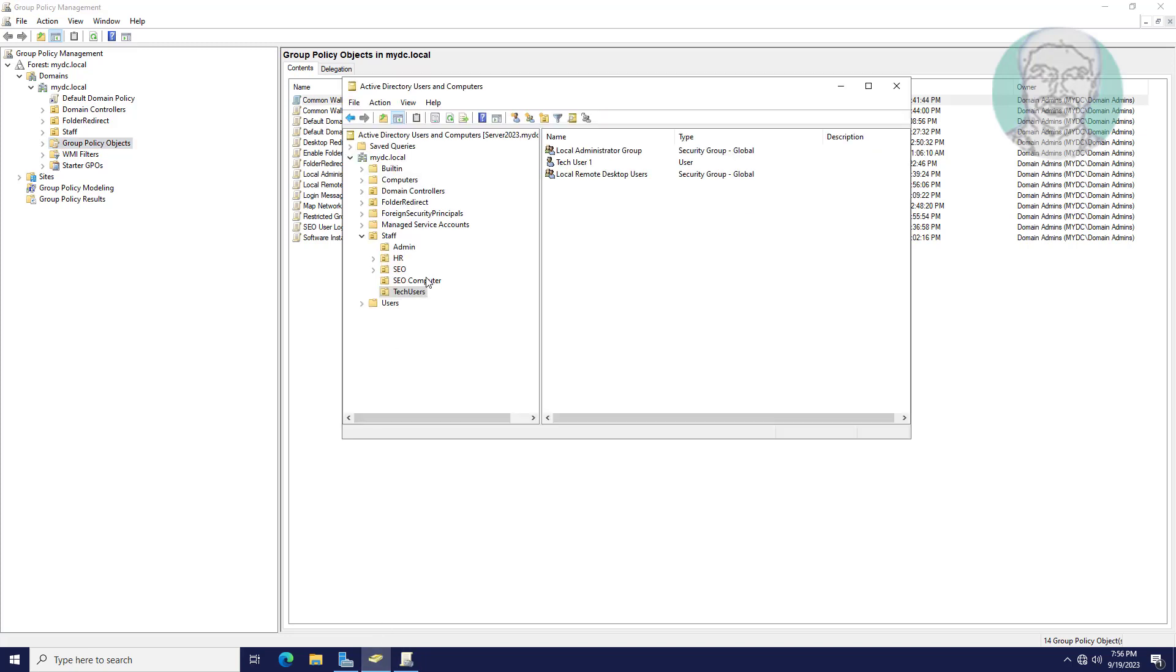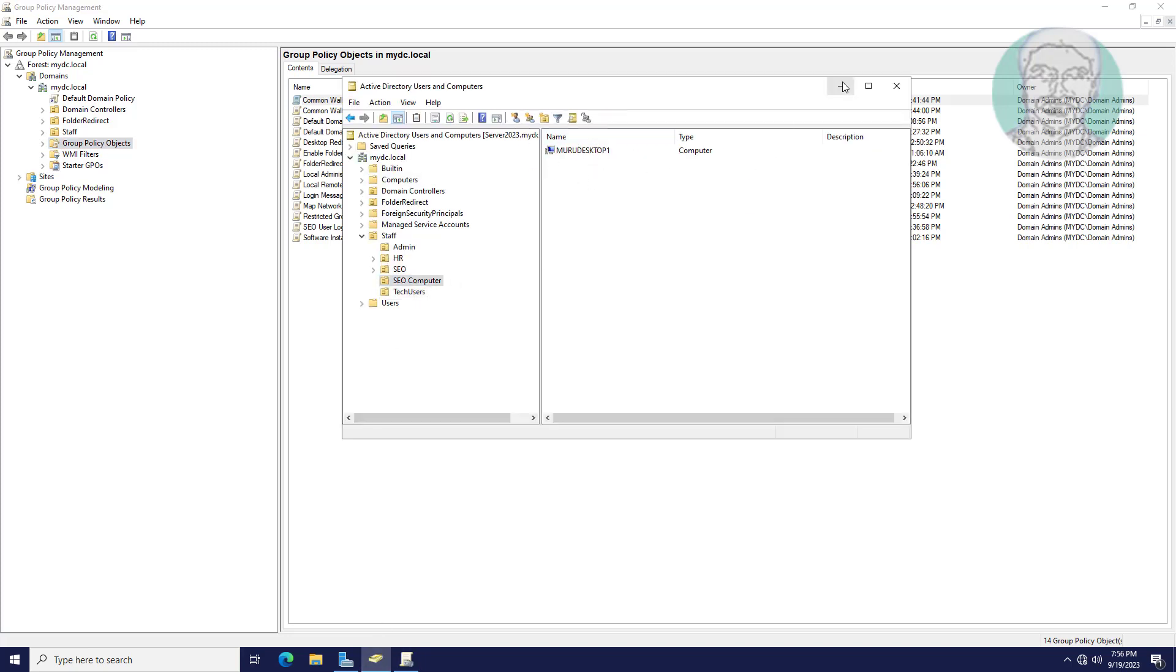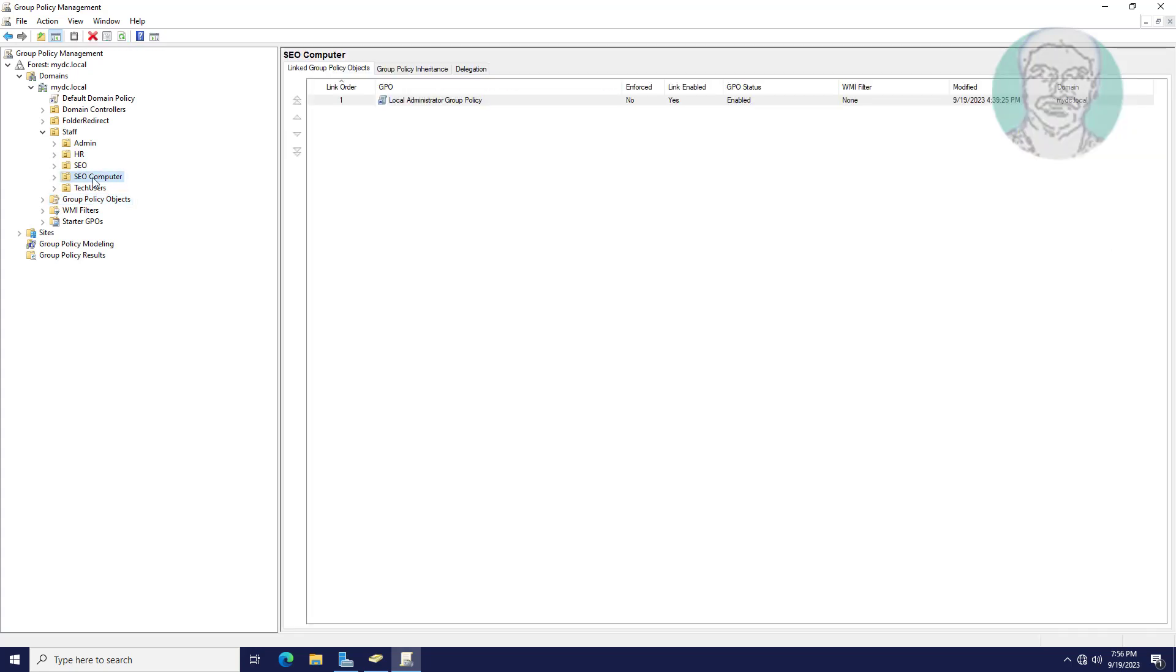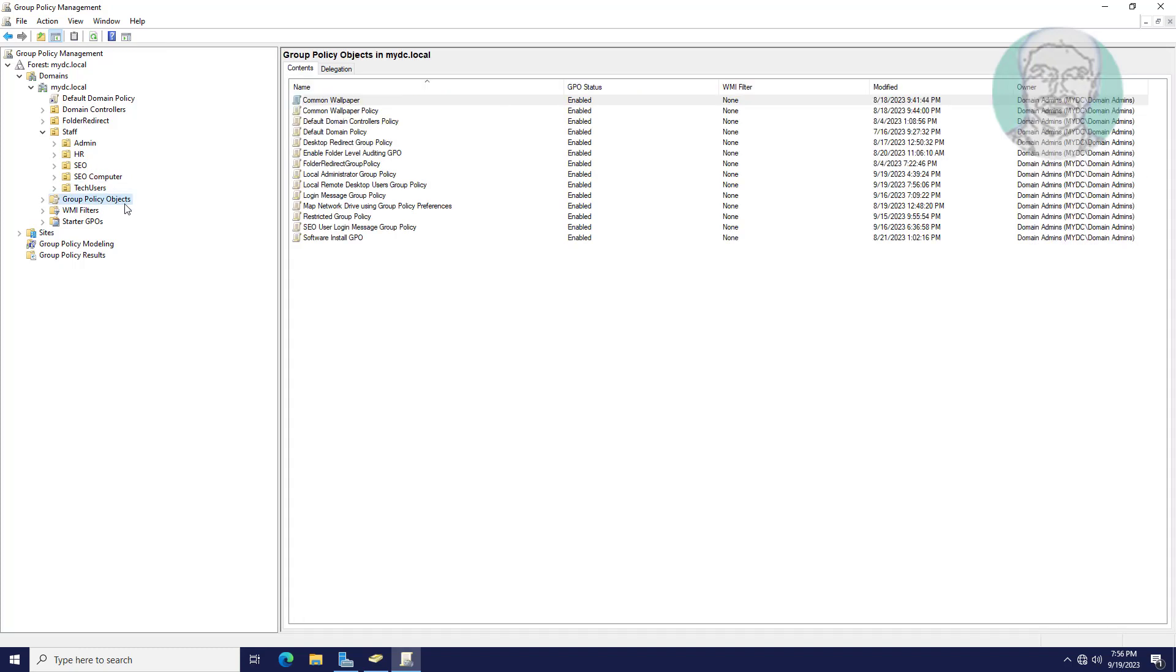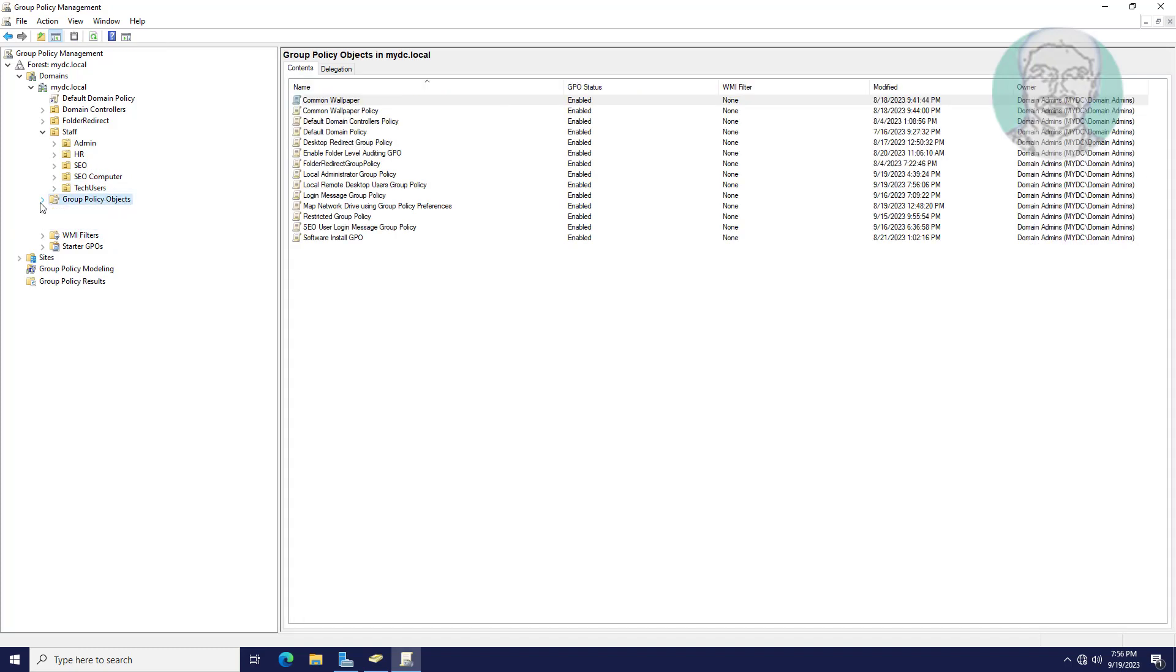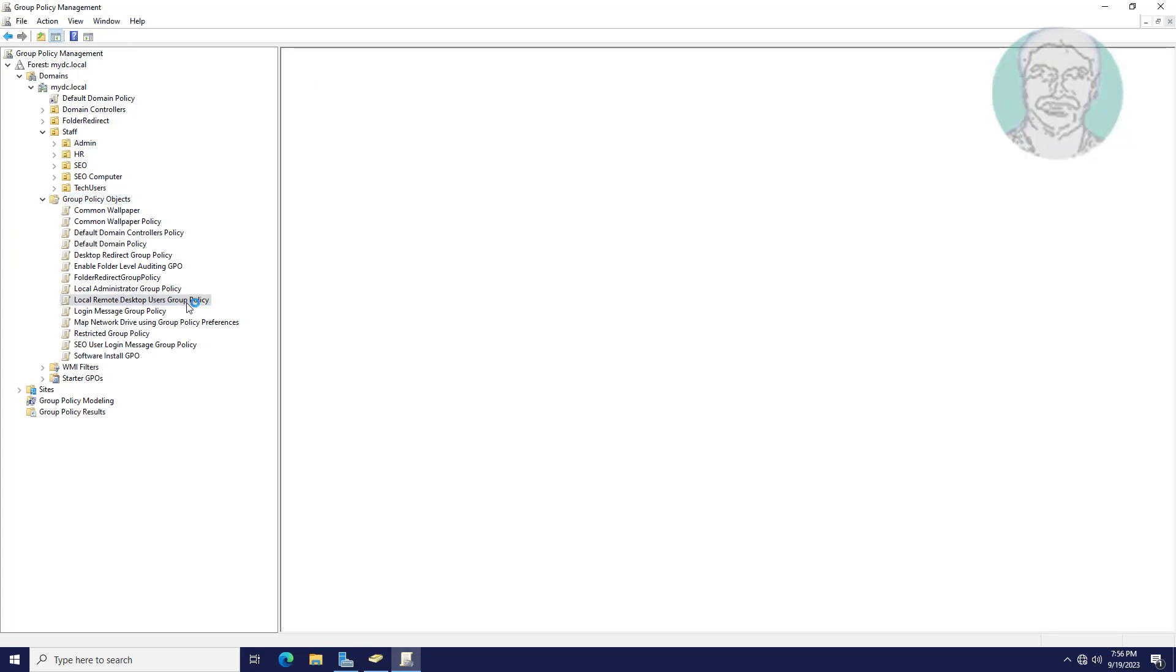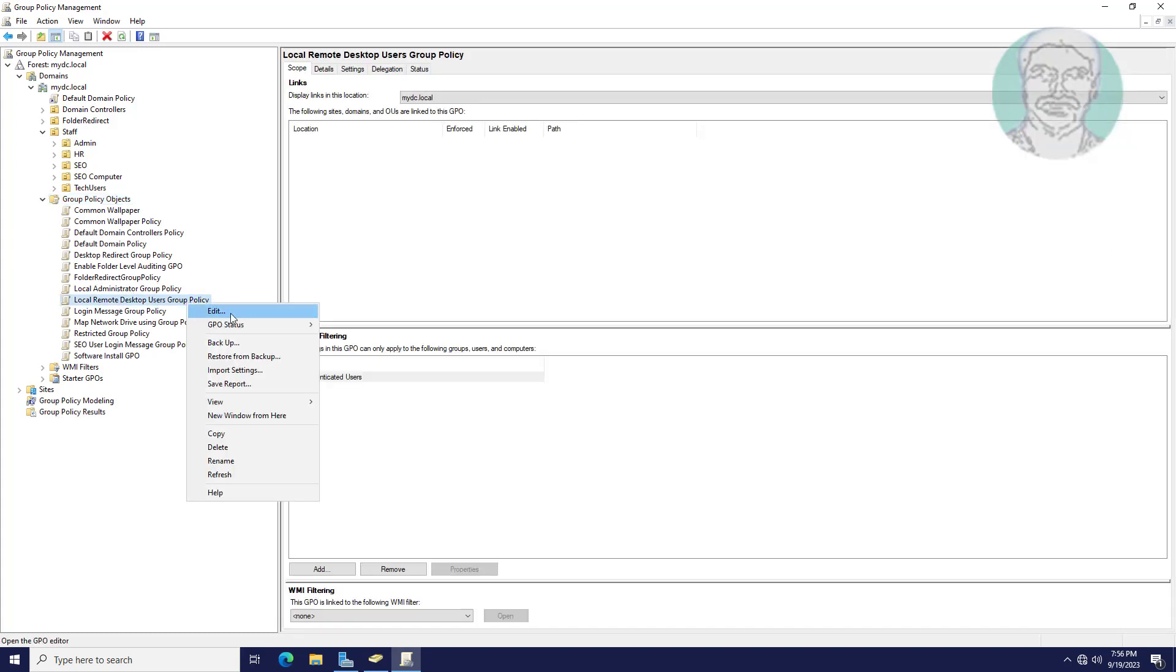This policy is applied to under SEO computer. Edit local remote desktop user group policy.